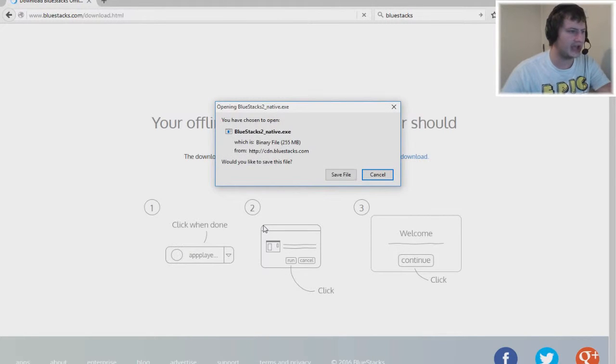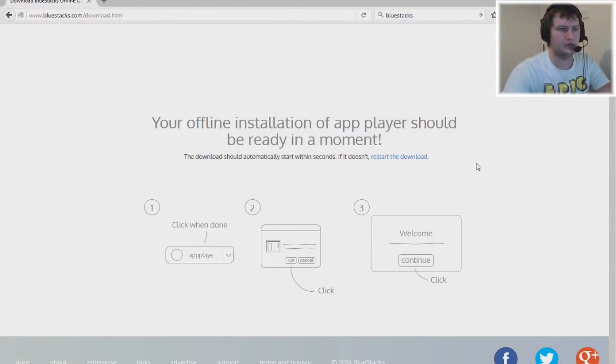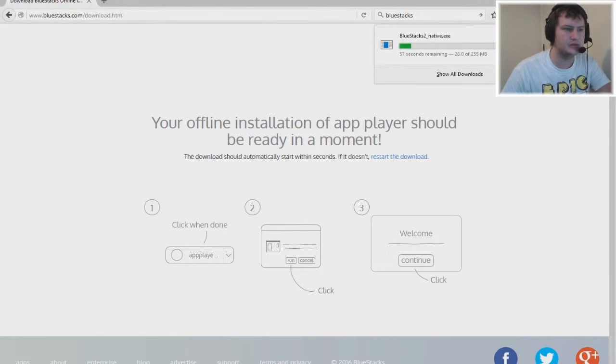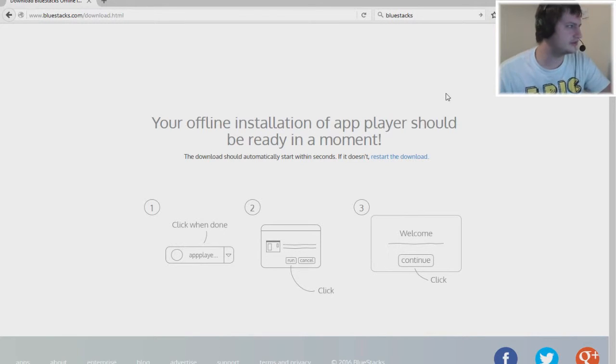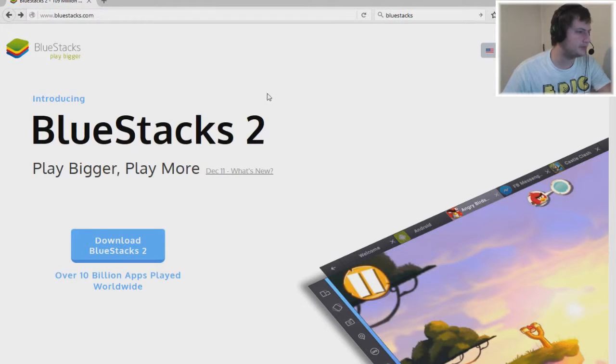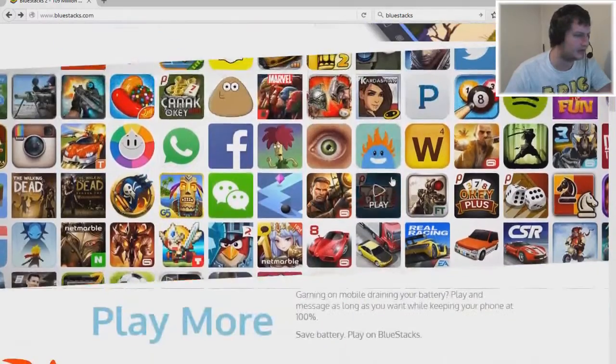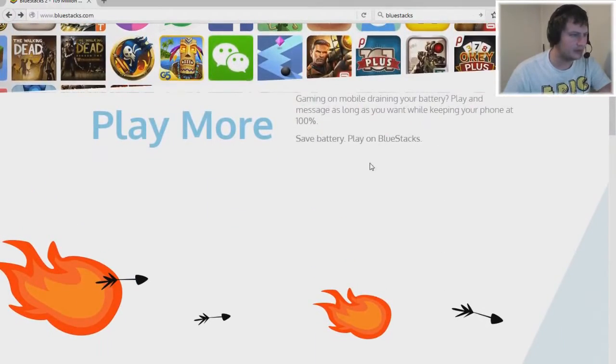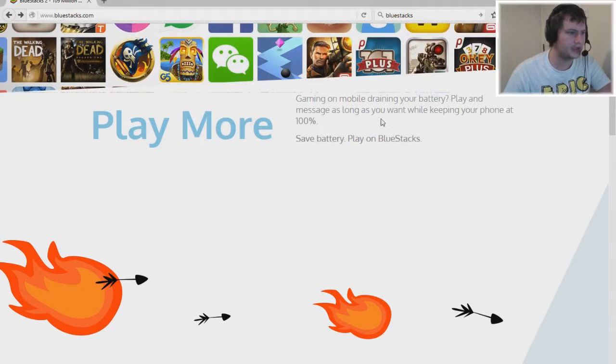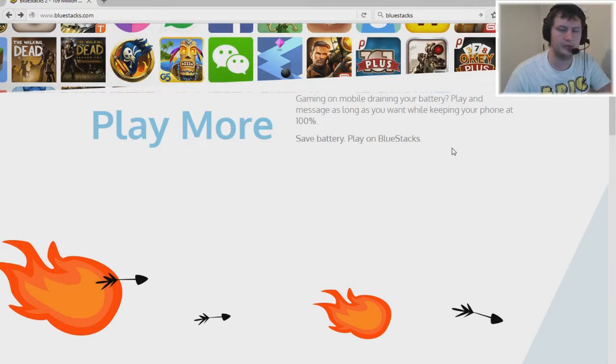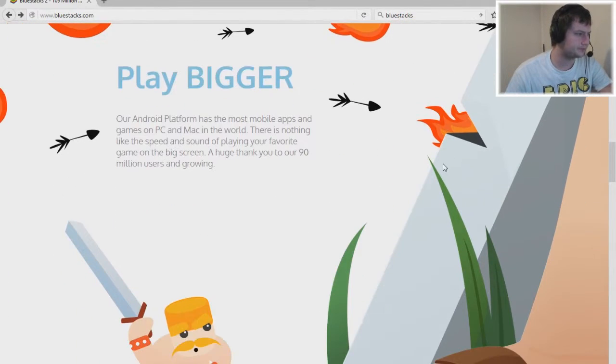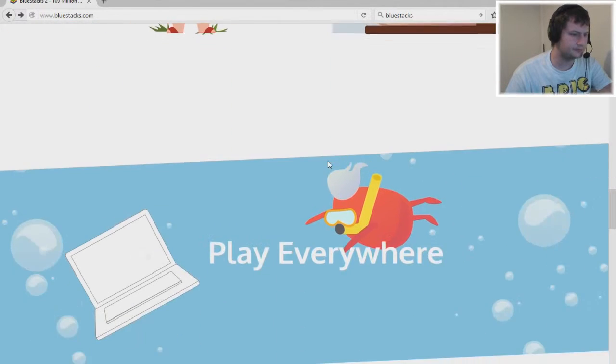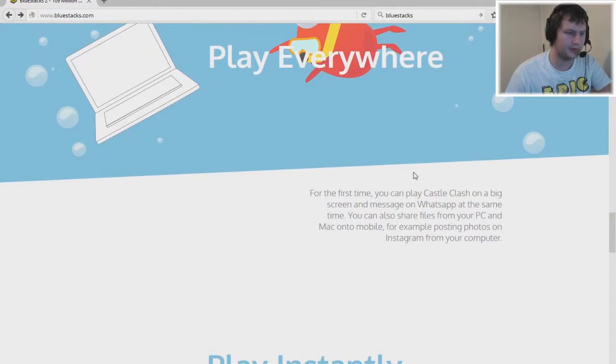We're going to go save file. That's going to take a couple minutes now. Let's just let that load and go back and see what's down here. Play more: gaming on mobile drains your battery, play as much as you want while keeping your phone at 100%. Save battery, play on BlueStacks.